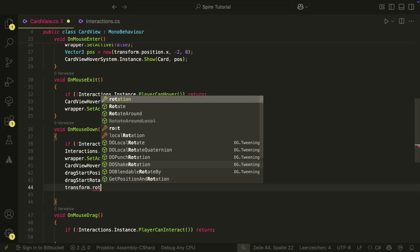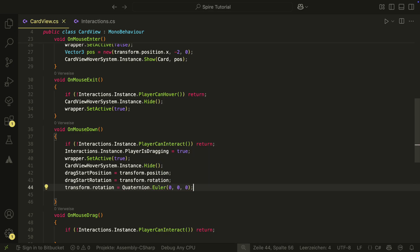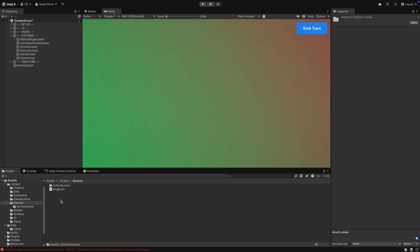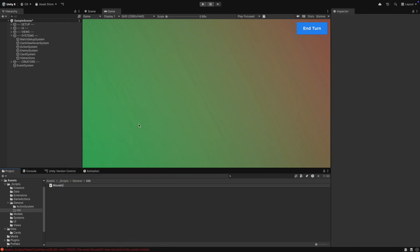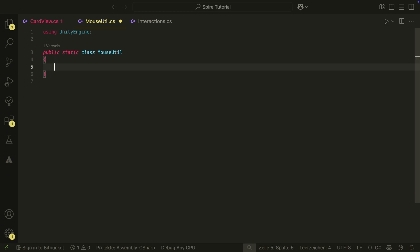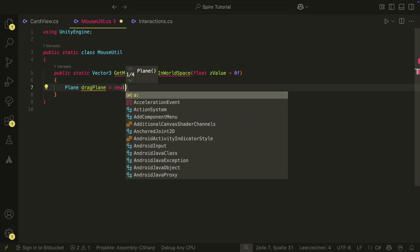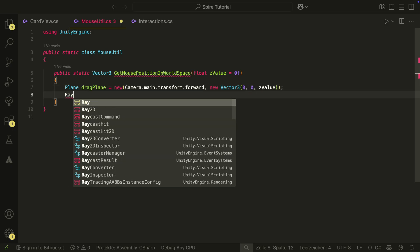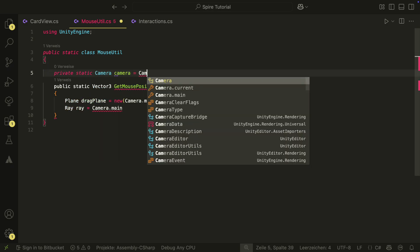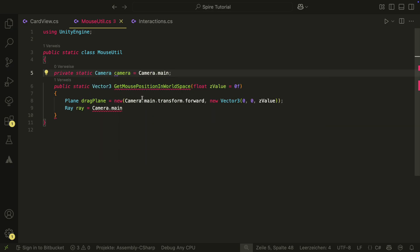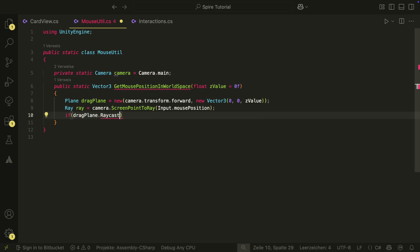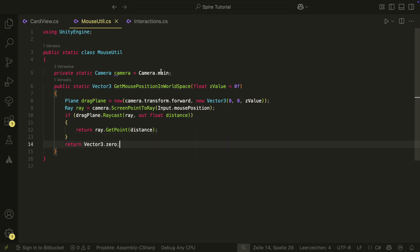We then set the rotation of the card to zero and a position to our mouse position. For this, we need a helper method. We make a MouseUtil script in a util folder. As parameter, we will give it a z-value in case we want the position to be a little bit higher or lower on the z-axis. We first create a plane on which we will drag the position. This is useful so that you can always say on which plane you want to drag the card. We also store a reference to the camera. We then create a ray from the screen point. If the ray hits a point on a plane, we return the point. Otherwise, we return vector three zero, which actually should never happen in our case.